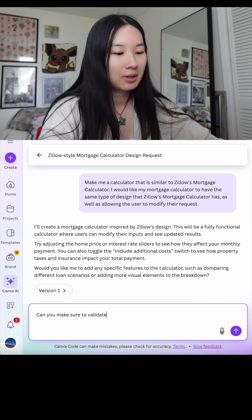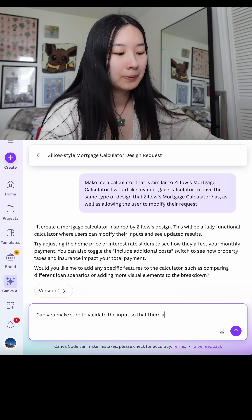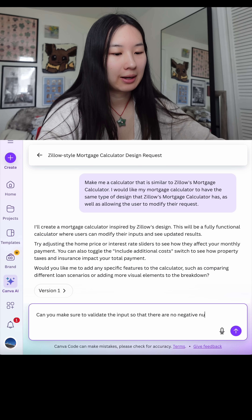So then we can ask it: can you make sure to validate the input so that there are no negative numbers allowed?